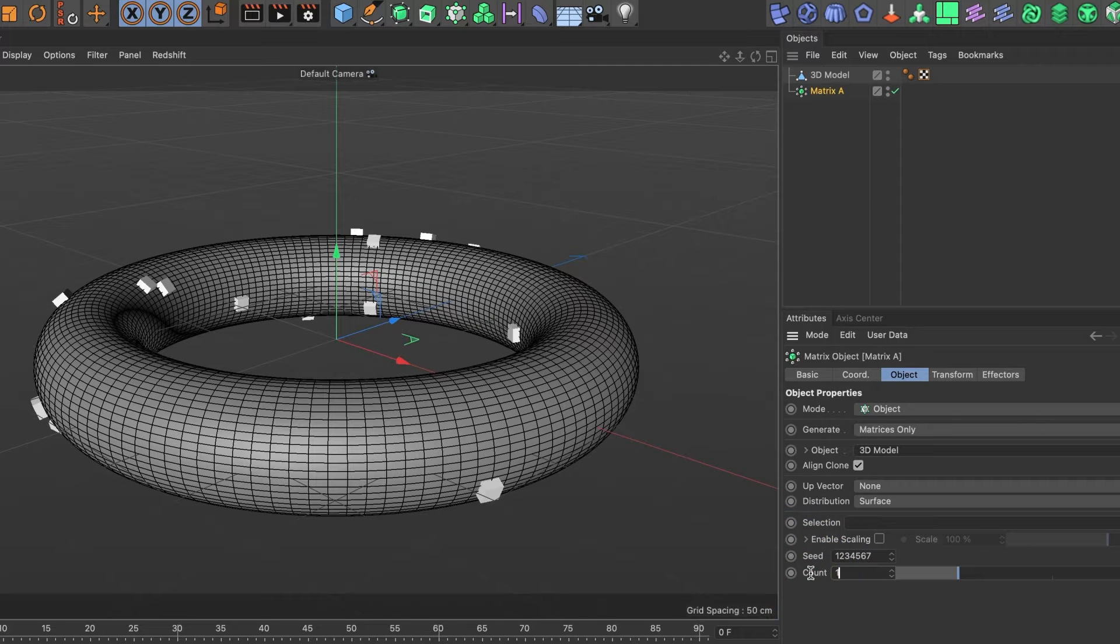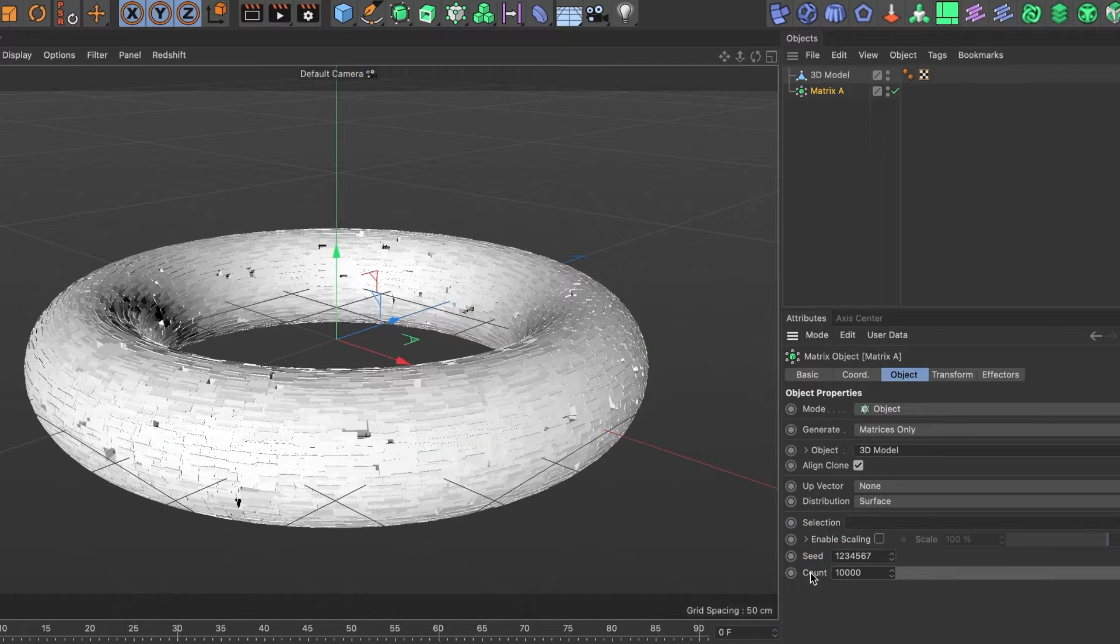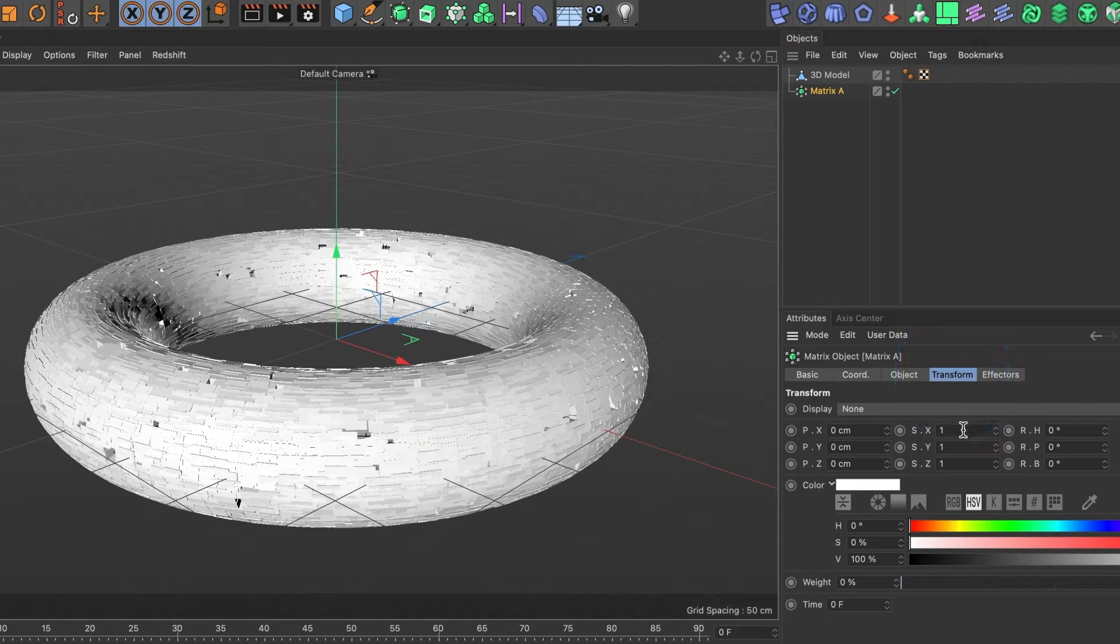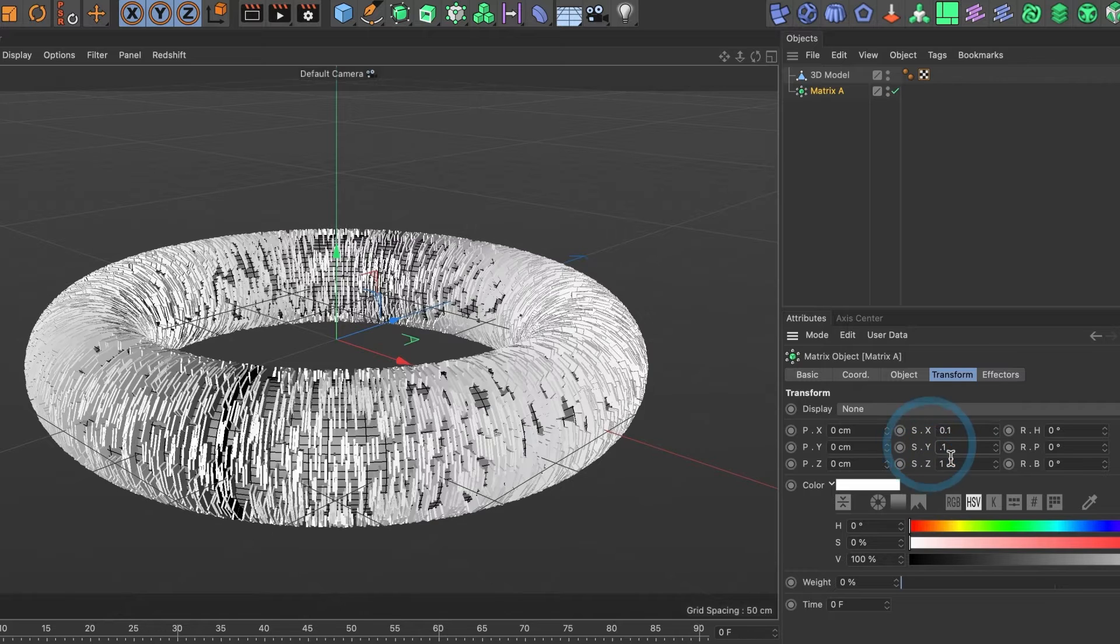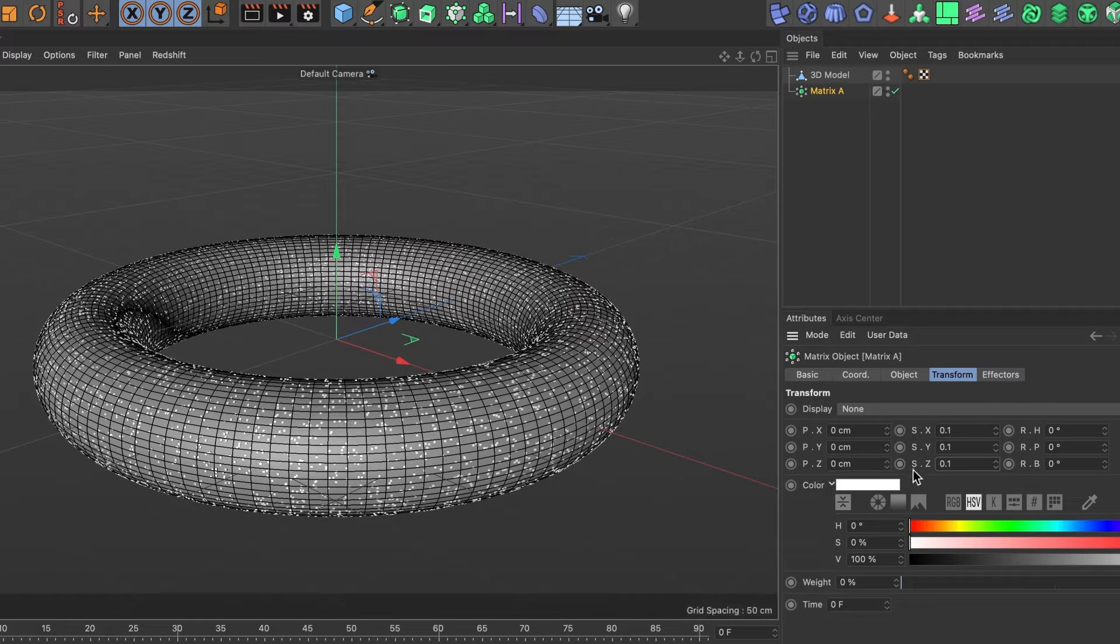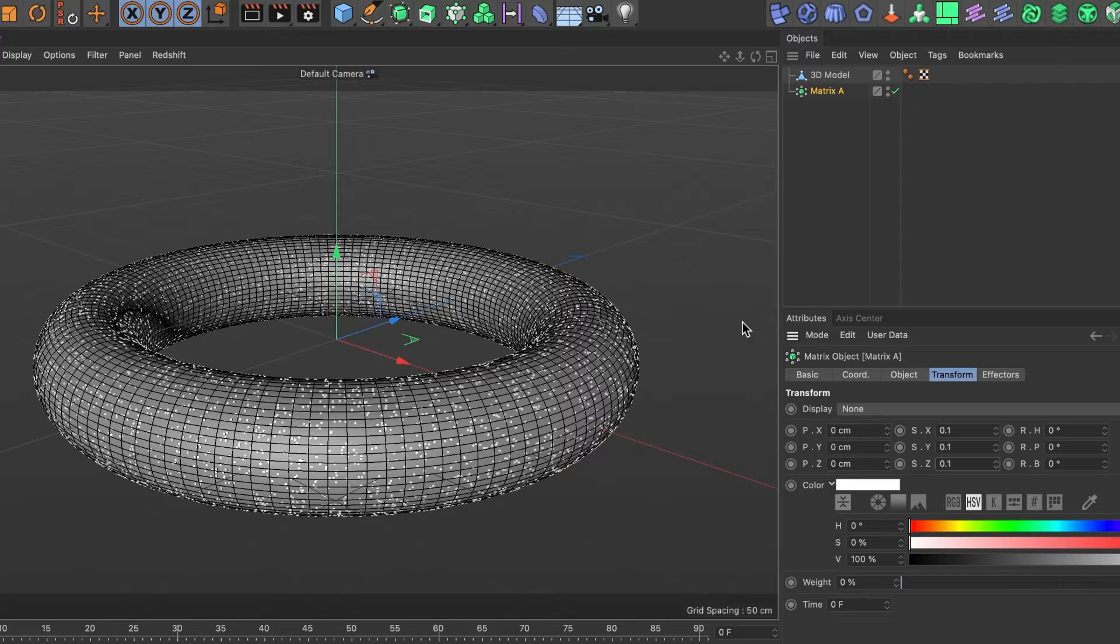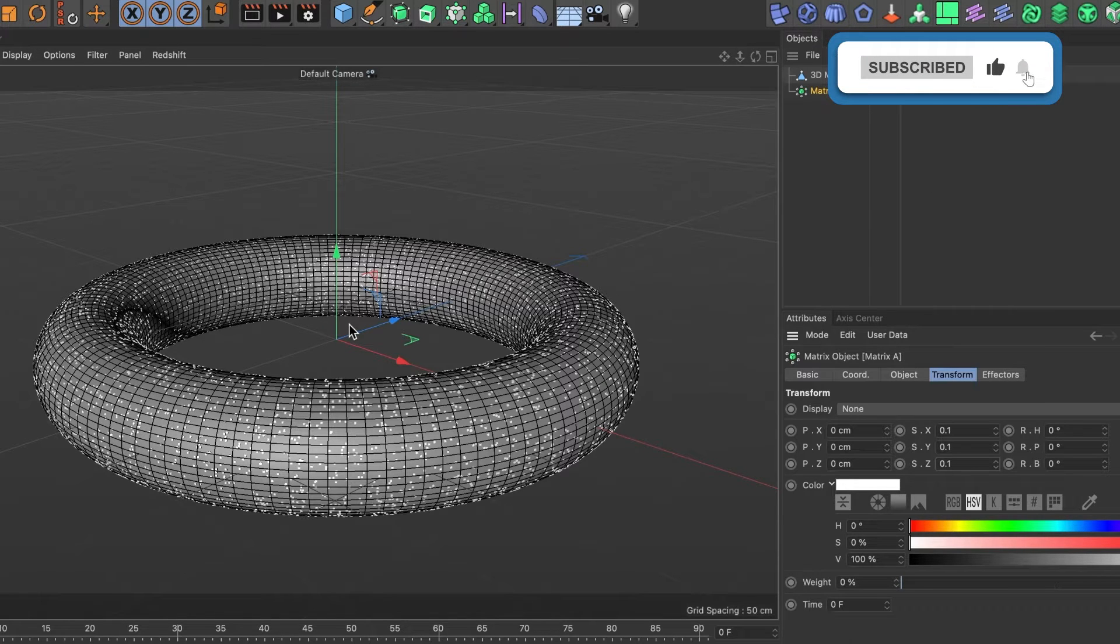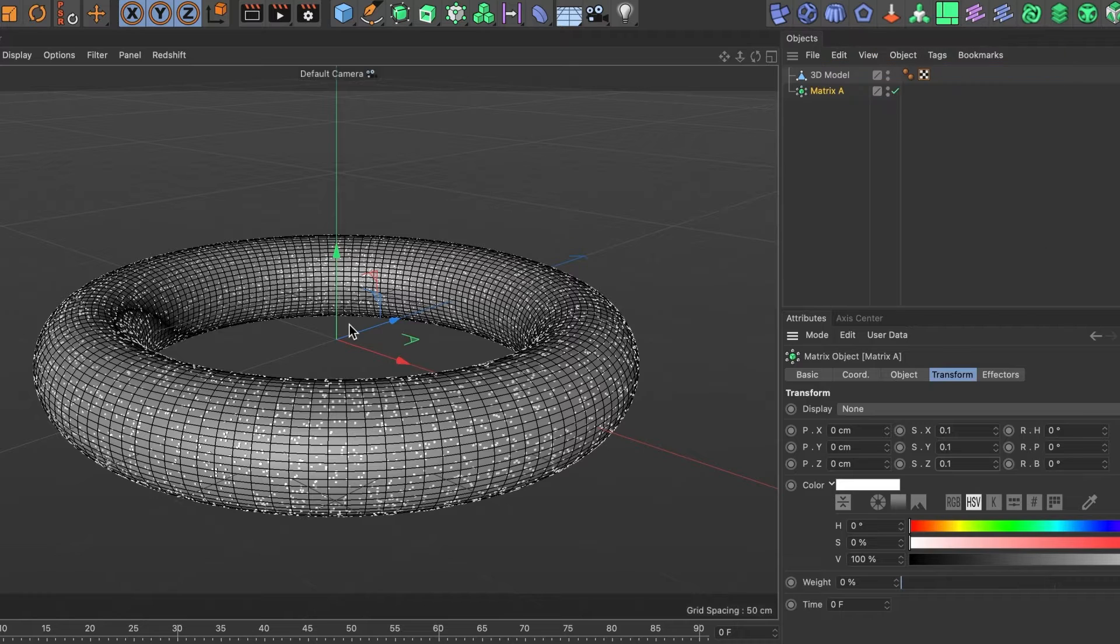Increase the count to 10,000, and I'll scale down the size to 0.1 for the SX, SY, and SC values. Perfect! Your 3D model should now have particles surrounding it. I'll go ahead and hide the matrix A object layer.